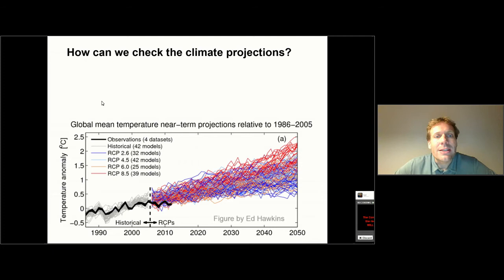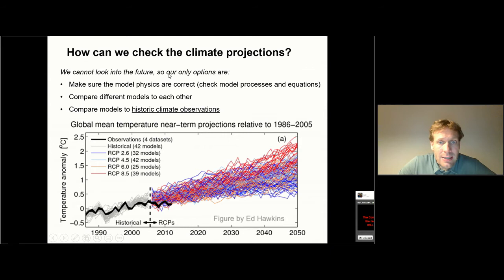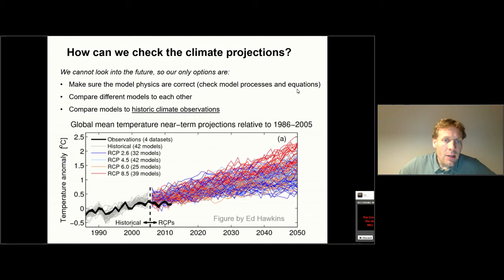The big question is: how can we actually check these climate change predictions? How do we know if they're good? How do we know if they're true? This is a problem because we cannot look into the future. So our first option is to make sure that the model physics are correct. The people actually building the models do a good job of checking that all the processes and equations in the models are correct, with no mistakes or bugs.